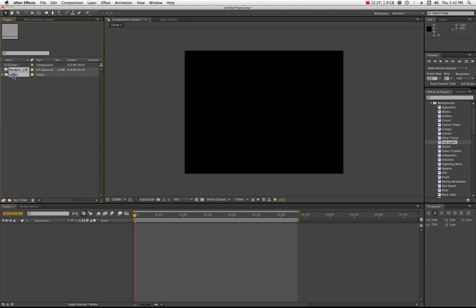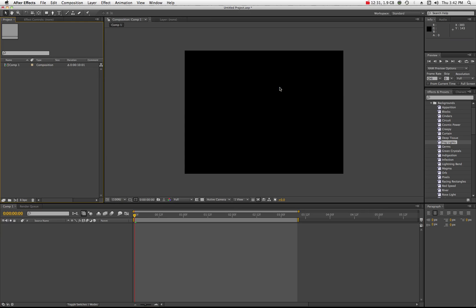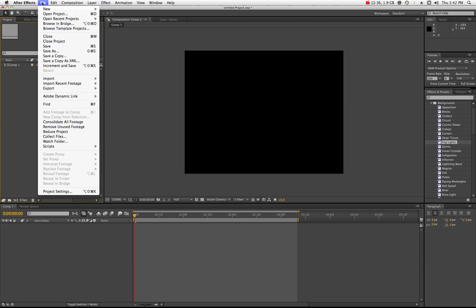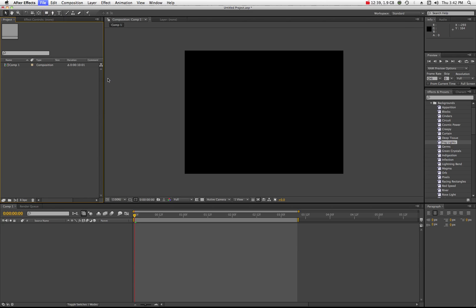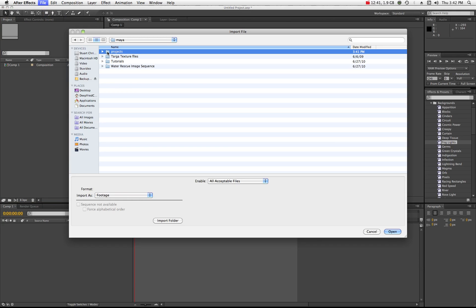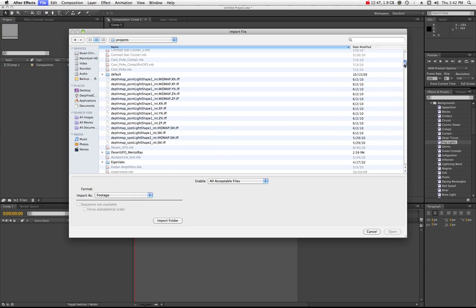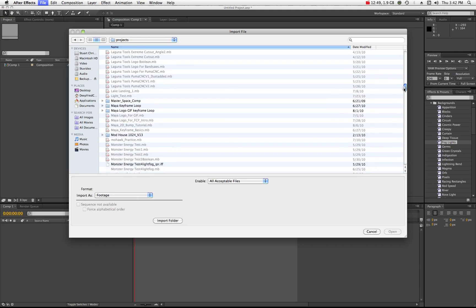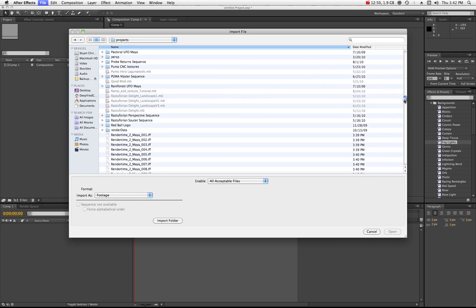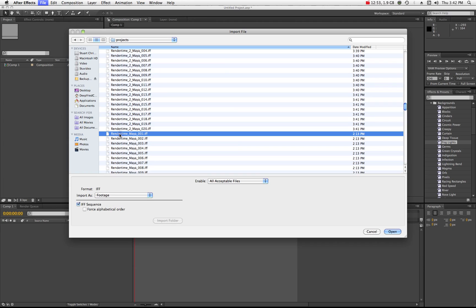And actually I'm going to delete this stuff too. I'm going to delete everything right there. So anyway now I'm in After Effects and here's what I'm going to do. I'm going to go file, I'm going to go to import and I'm going to go to import file and I'm going to navigate to that image sequence in my Maya folder.